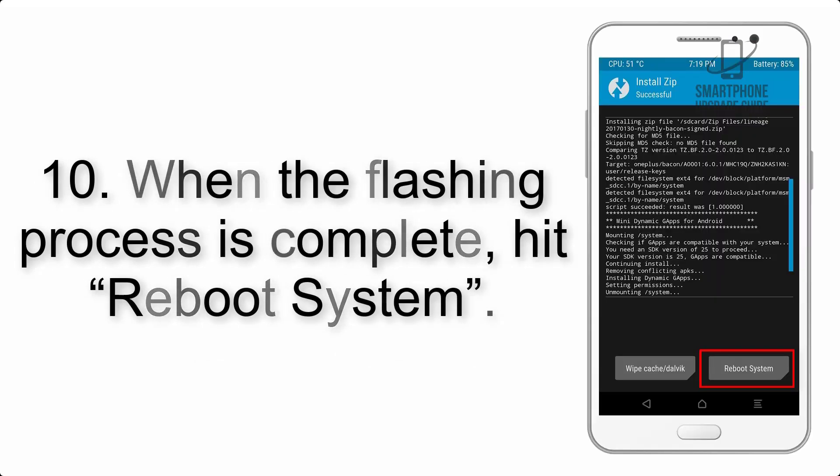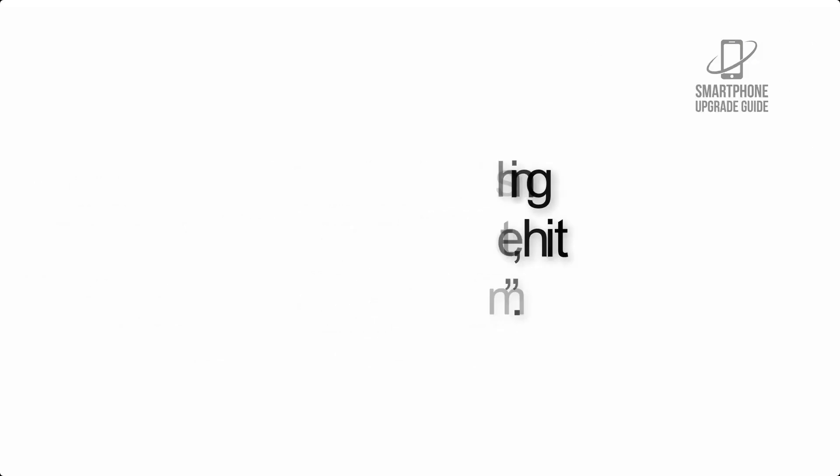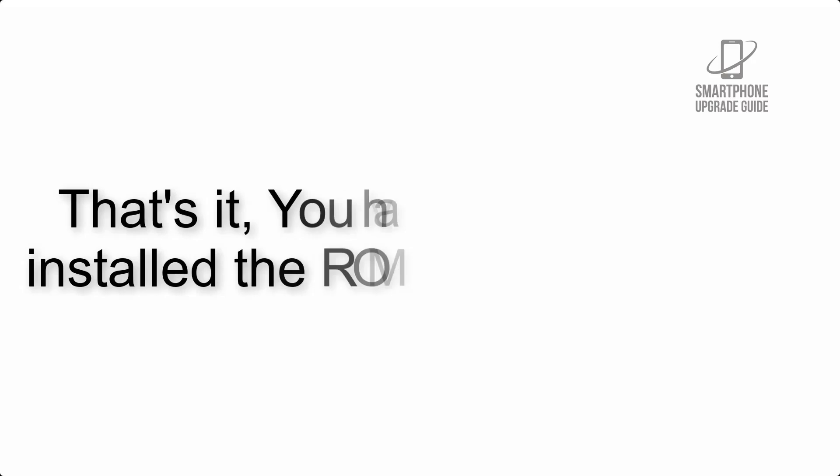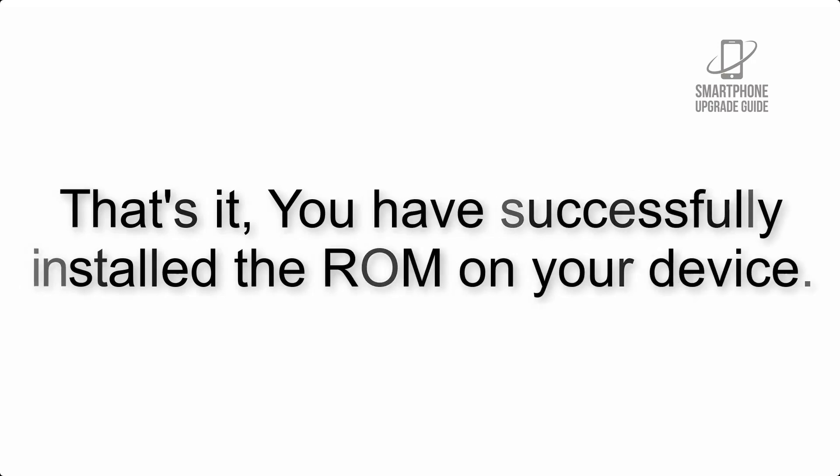Step 10: When the flashing process is complete, hit Reboot System. That's it! You have successfully installed the ROM on your device.